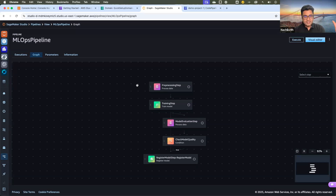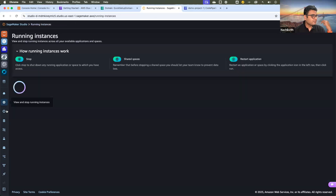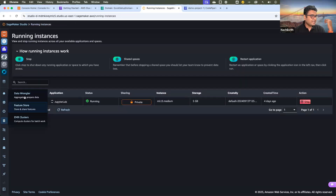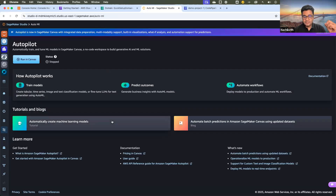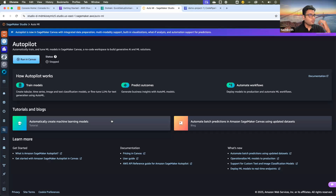Once the model has been trained, the experiment replicated, and the model deployed, we generally have two types of inferences. We have batch inference — where we get a batch of data and generate predictions on top of it — and real-time inference, where we get a response for each individual row. SageMaker supports both kinds of deployment.